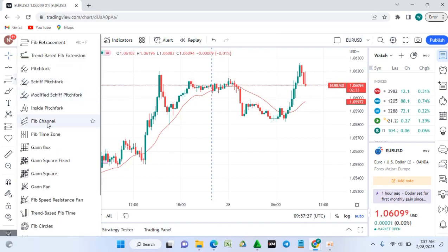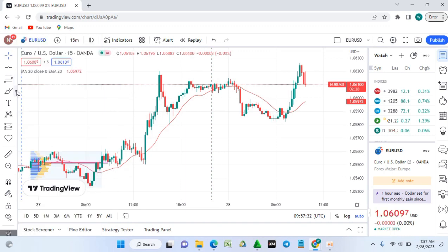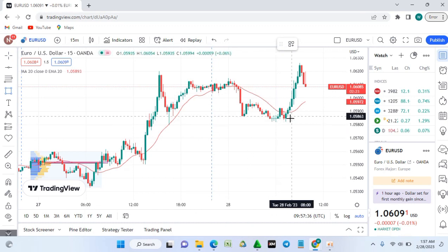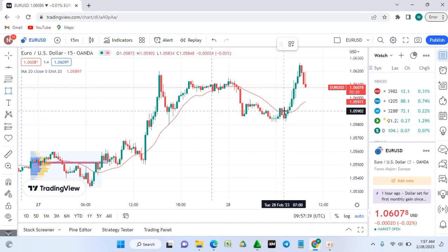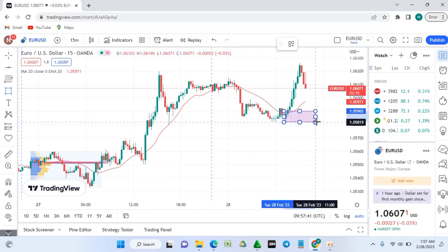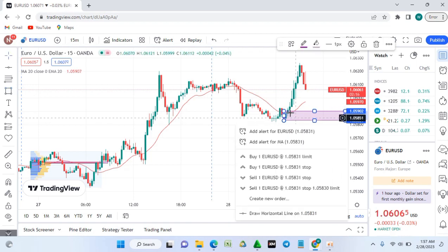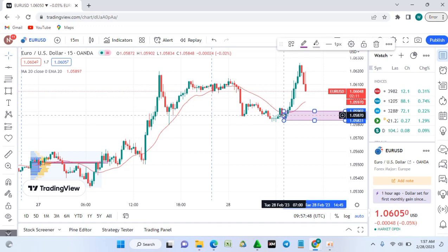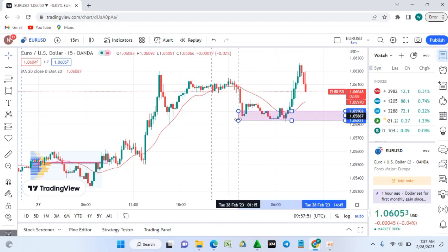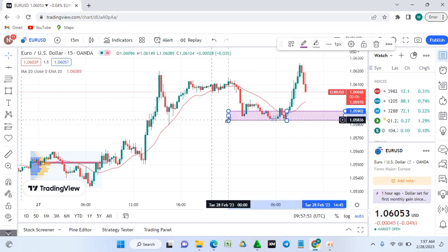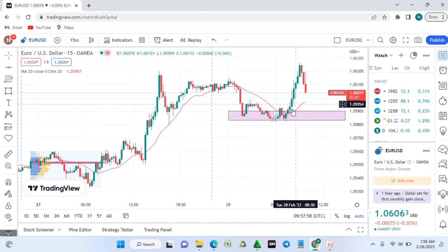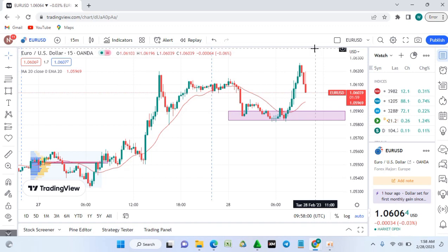Going further down the toolbar, you can pick the rectangle tool and use it to highlight an order block. For example, select the rectangle, then draw it over the order block area and extend it to the right. Tap outside so it stays on the chart — this marks the order block, and if price returns here it may continue moving up.